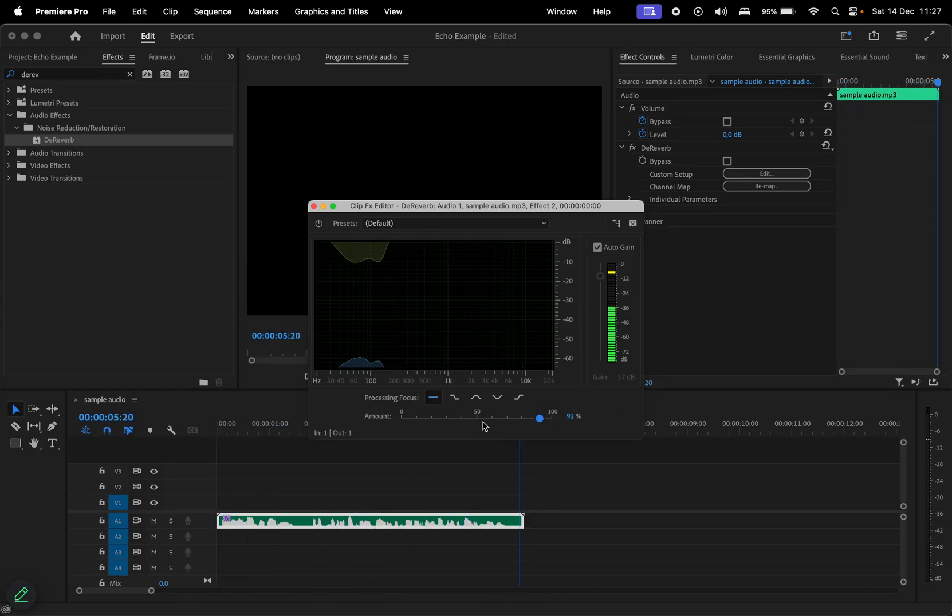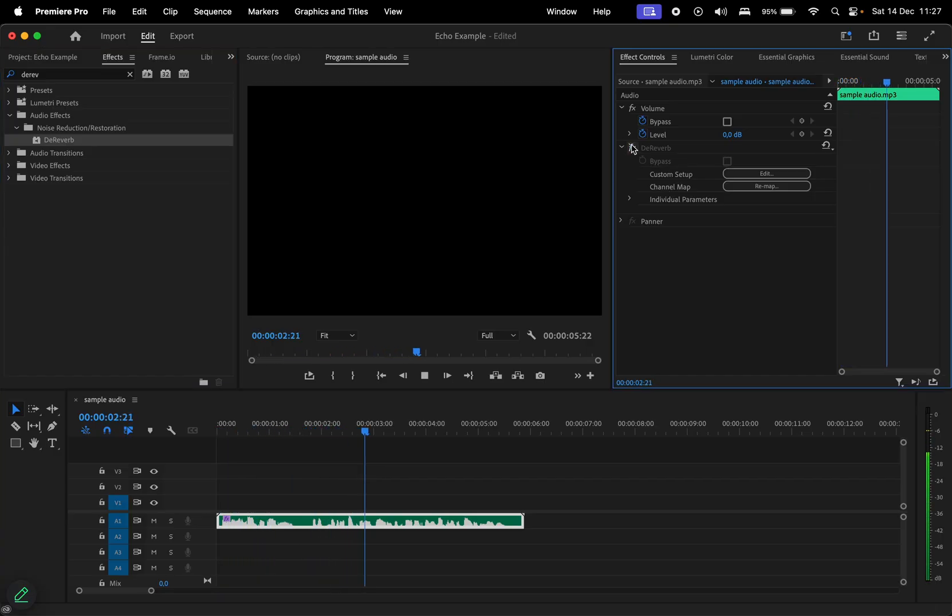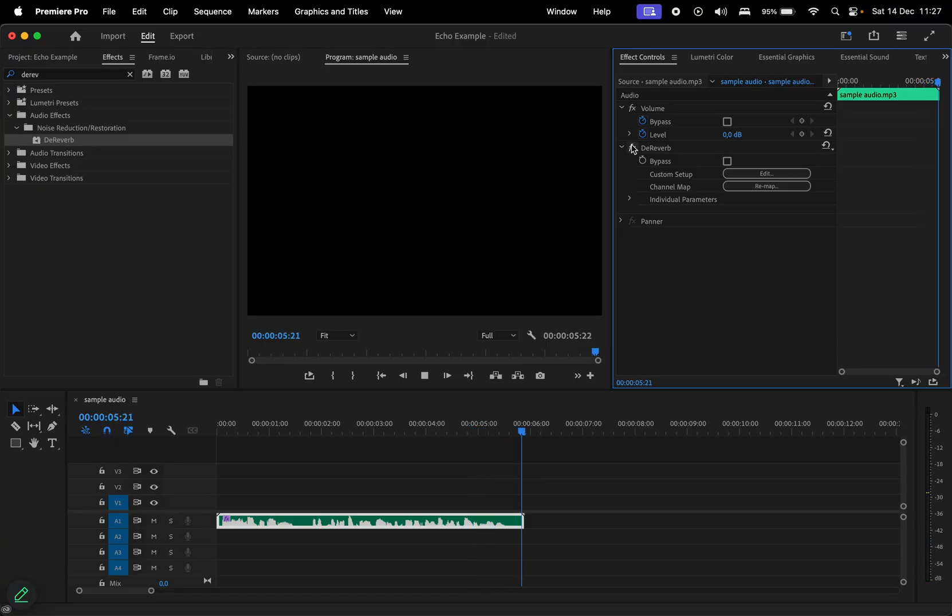Let's hear the before and after one last time. This is a sample audio of a pretty echoey voice recorded on a regular device in my room.